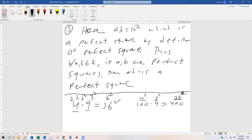Pretty cool that we were able to show that the product of two perfect squares is always a perfect square. That takes care of all the integer material. The next video we're going to start looking at rationals — we'll define what a rational number is, and then do some proofs to verify or refute direct proofs involving rational numbers.